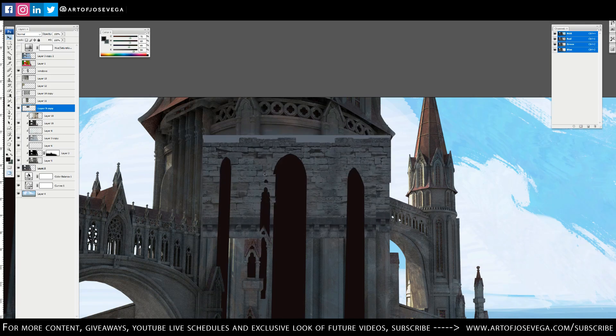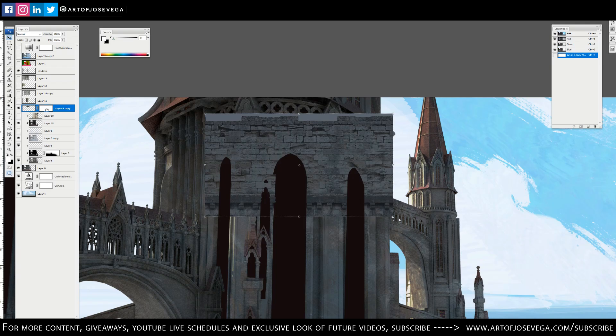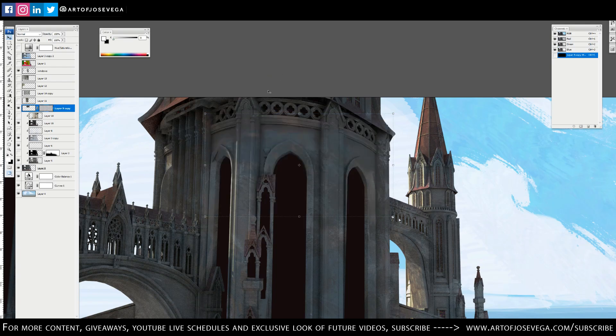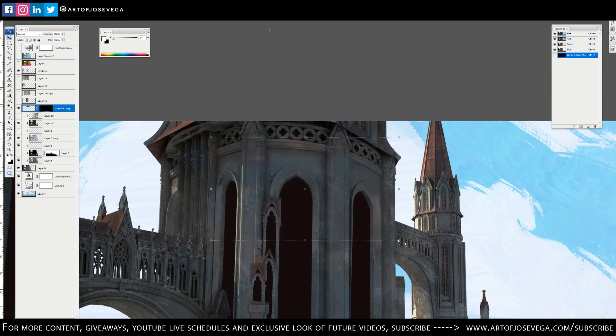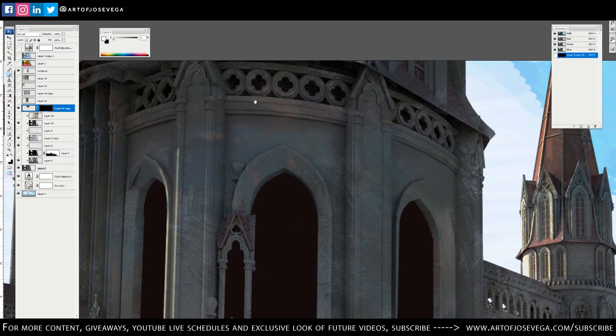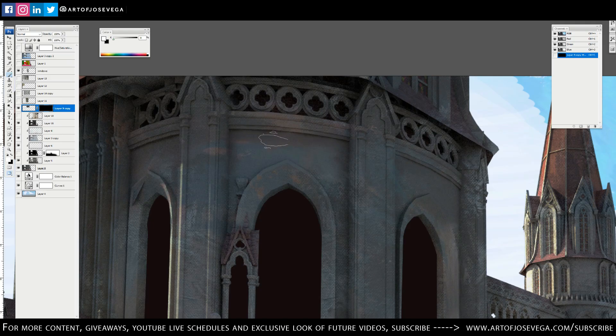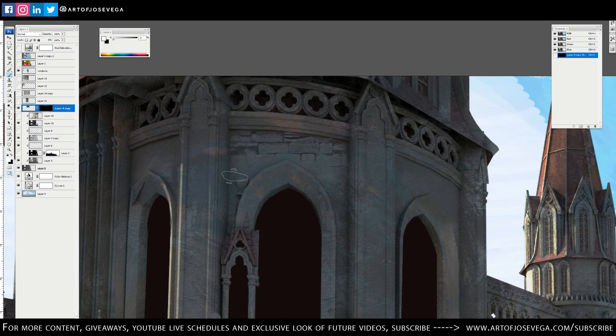Now I'm gonna put a mask on it here and then I'm gonna paint black on my mask so I don't see the texture image. Now with a texture brush, I'm gonna paint white on the mask just to reveal the texture that I'm trying to apply here.